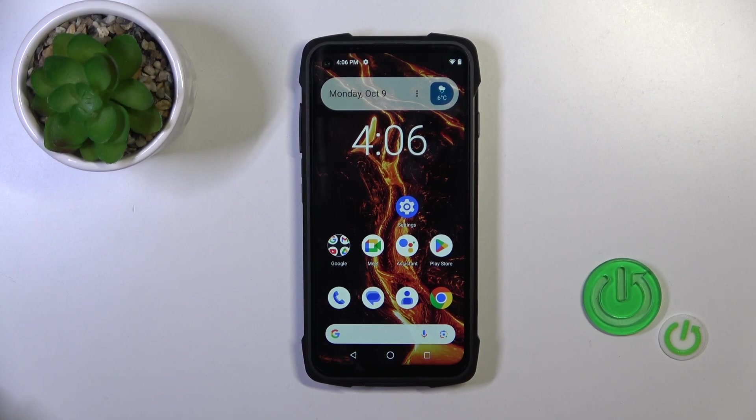Hi, this is the Cubot King Kong 7 and I'll show you how to turn off Google Assistant on this device.